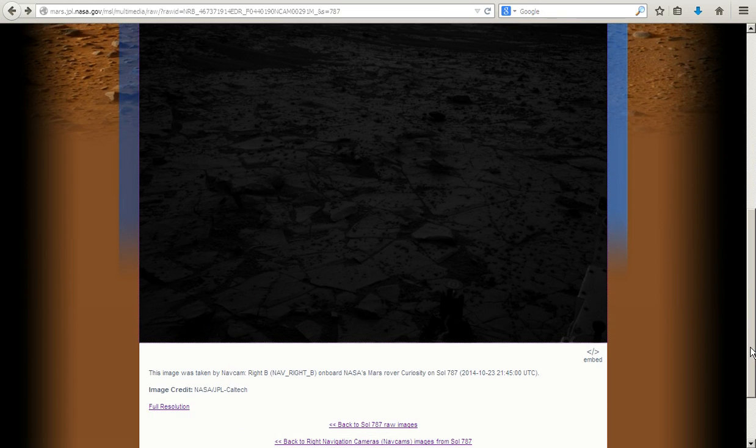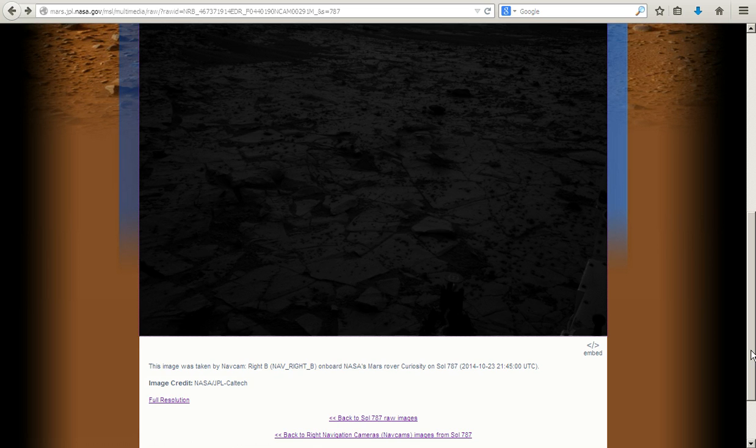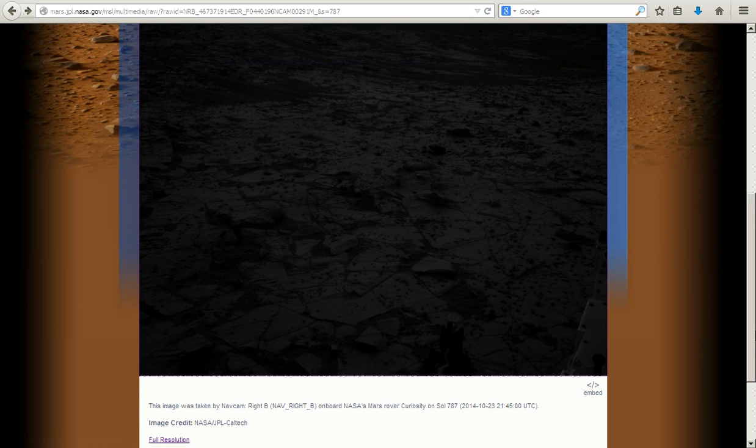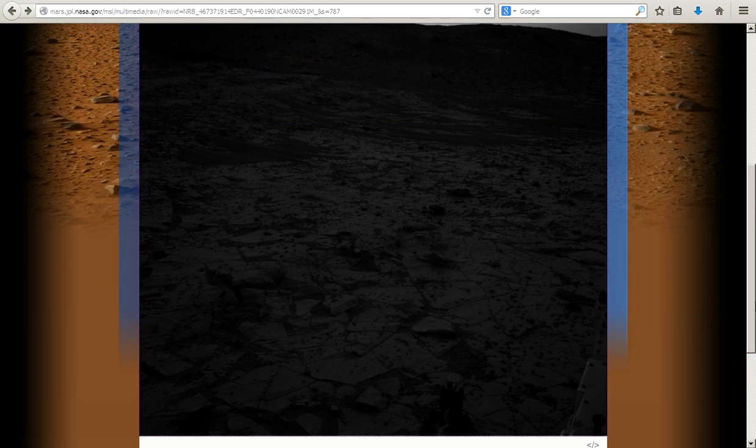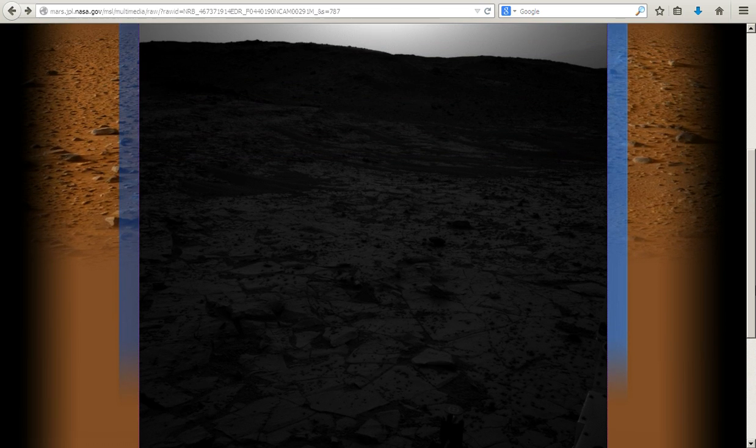Hey guys, it's Mark and I'm Truthseeker and today we're going to take a look at Sol 787 and it's pretty interesting.